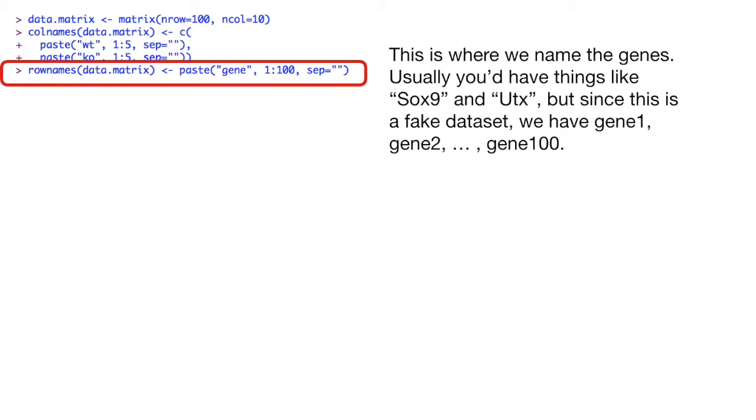This is where we name the genes. Usually you'd have things like SOX9 and UTX. But since this is a fake dataset, we have gene 1, gene 2, and dot dot dot to gene 100.